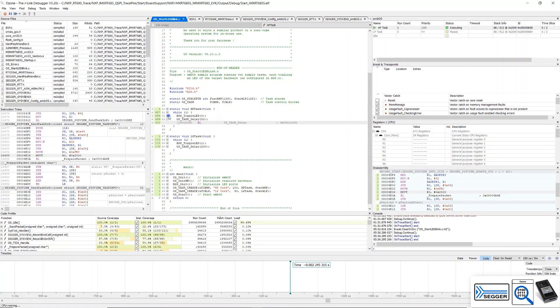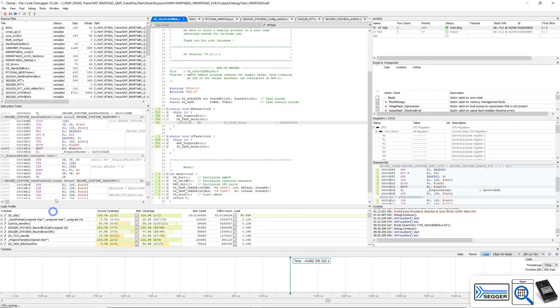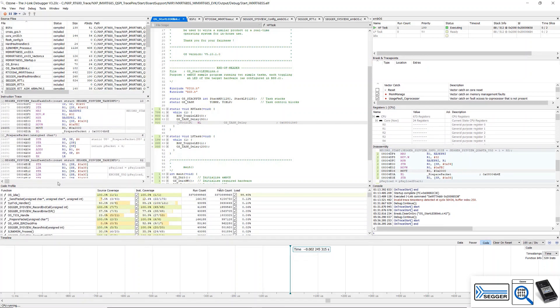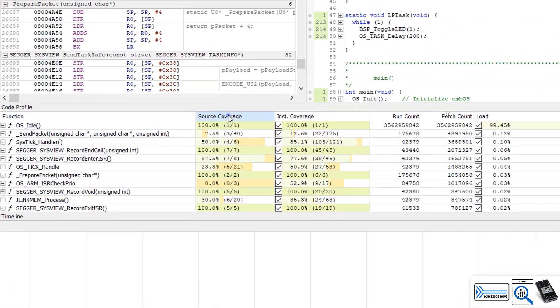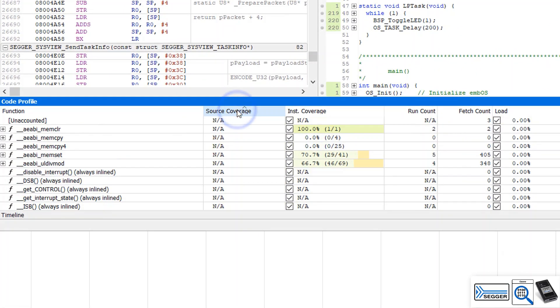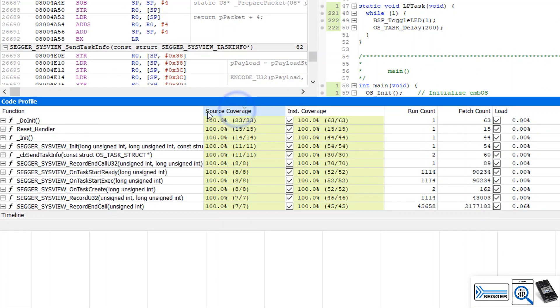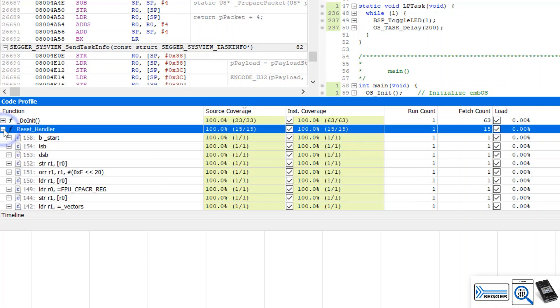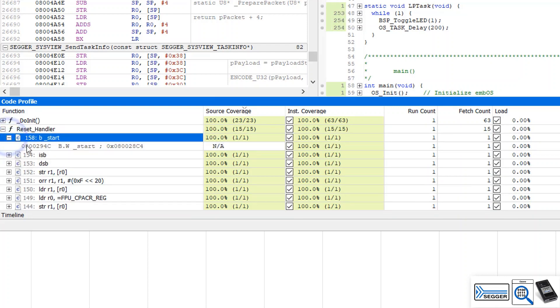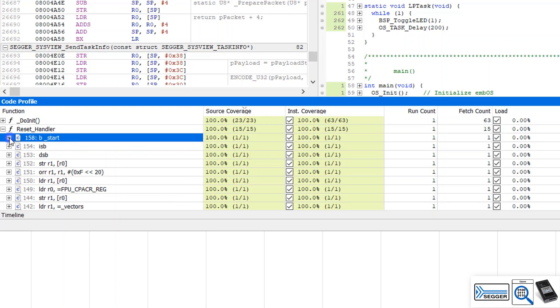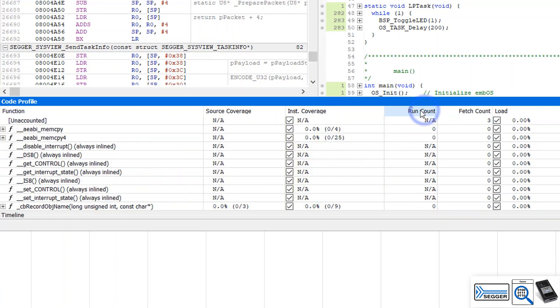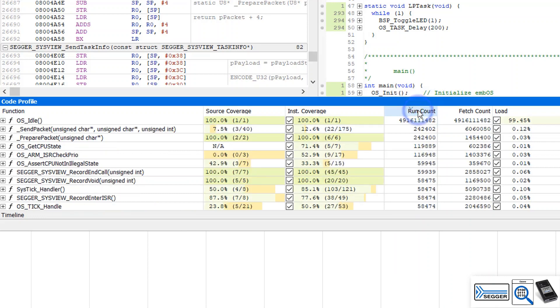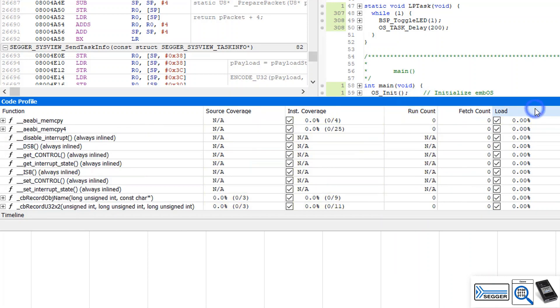Now let's have a look at the code profile window. It visualizes the code coverage and profiling information by source function or file. Sort by source coverage to check how many lines of source code in each function have been executed. You can also drill down to the individual assembly lines. The run count shows how often each function has been called in this debug session.